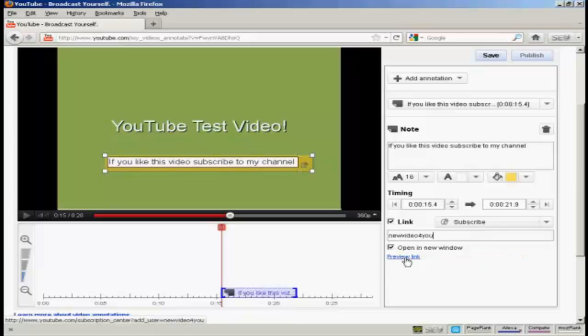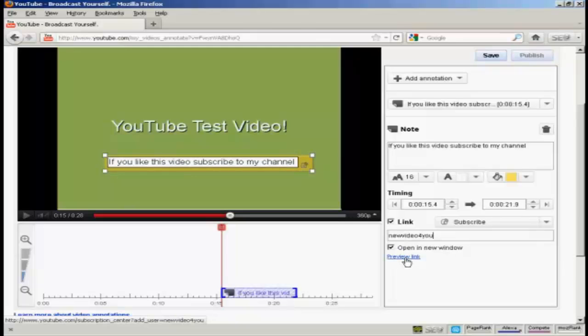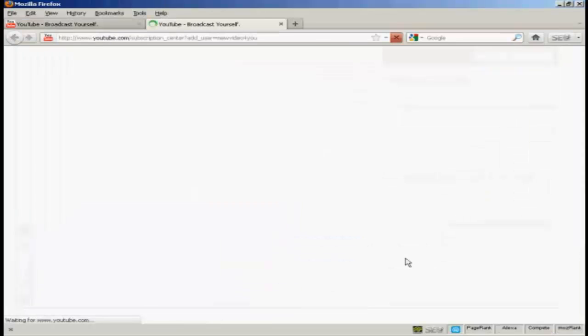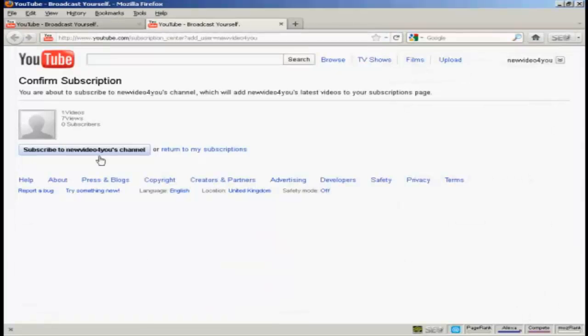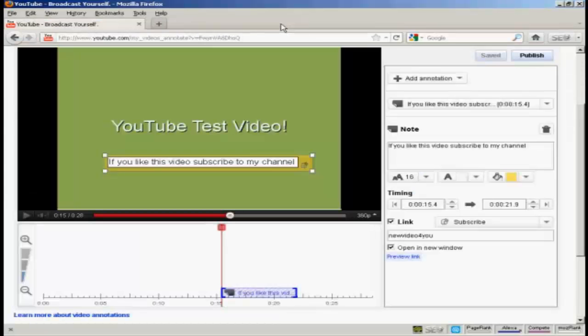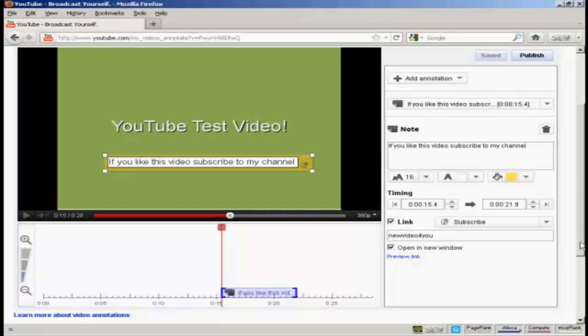And I can preview the link if I want by clicking here. And you see people will then be able to click here to confirm their subscription to my channel. There's only a test, so I'm going to close that. And that's done.